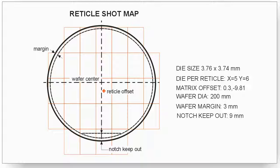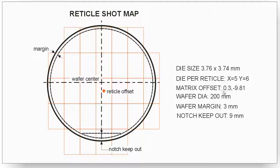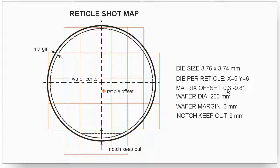And they'll give you the parameters of this. They'll either give you the reticle size, or in this case they gave the die size and the number of die per reticle. They'll give you something called an offset, which is where the center of the first reticle gets placed.